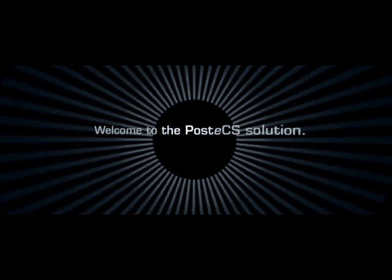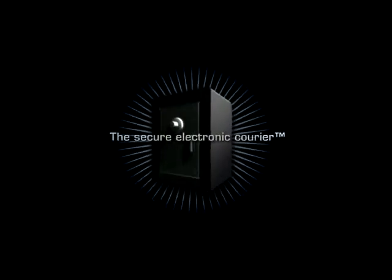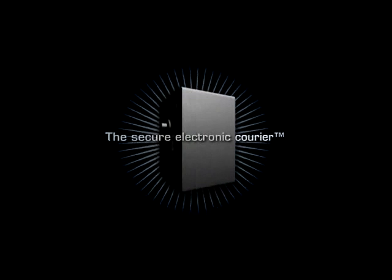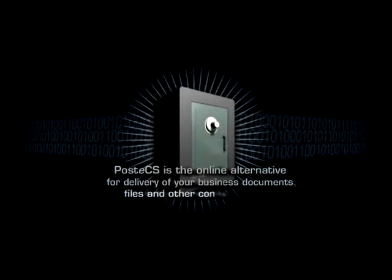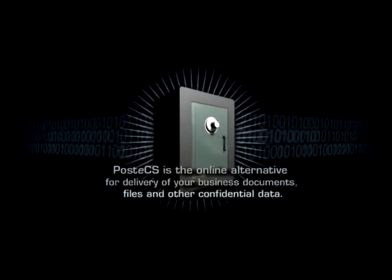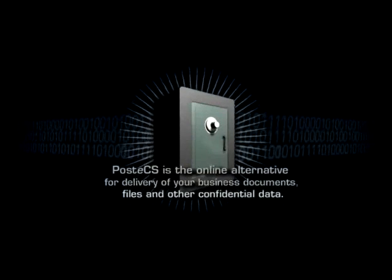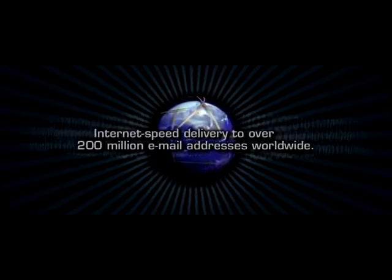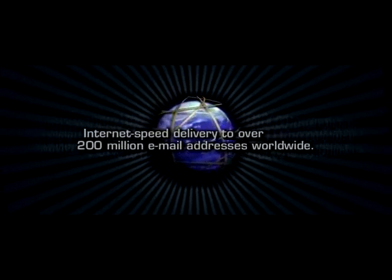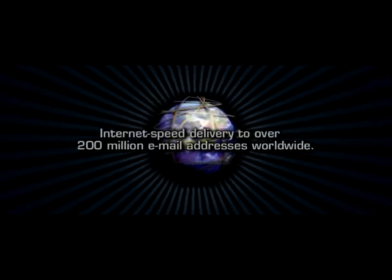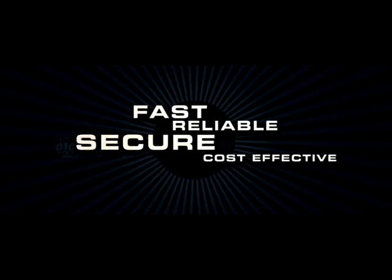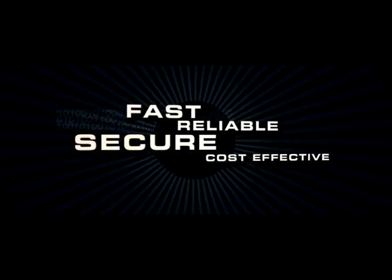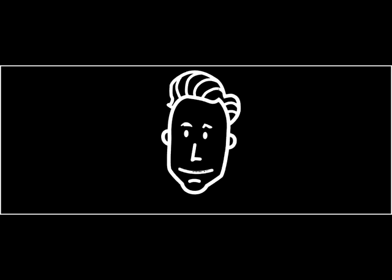Welcome to the PostEx Solution. Your role.